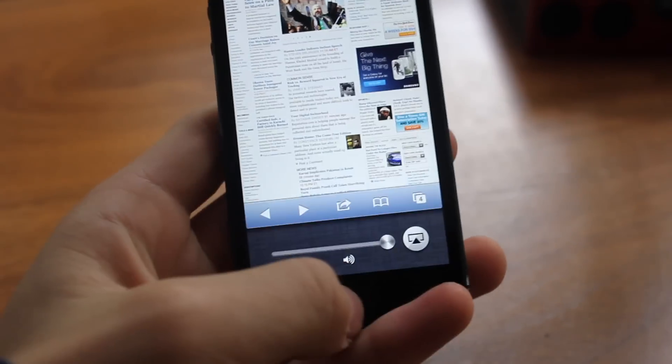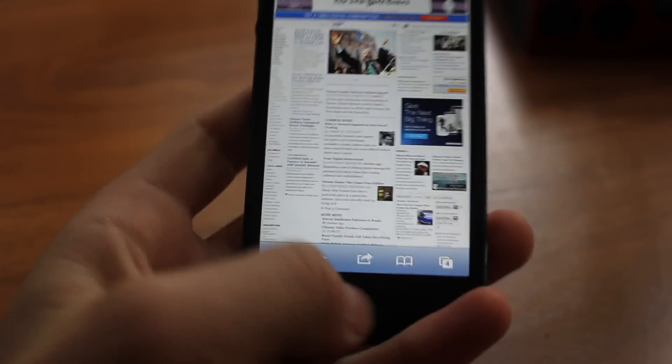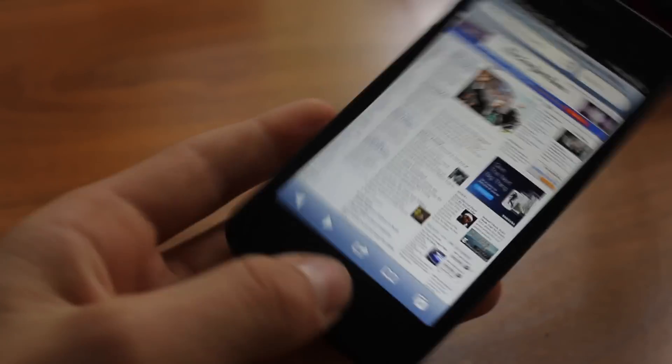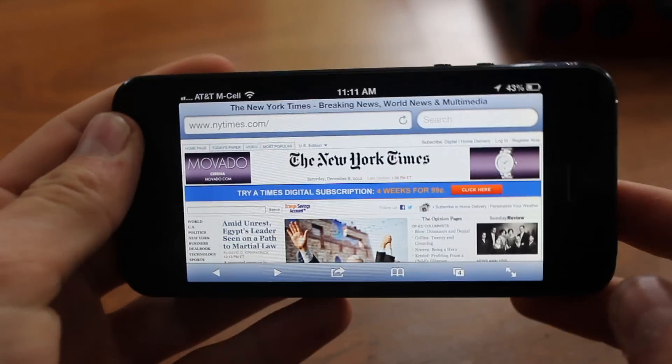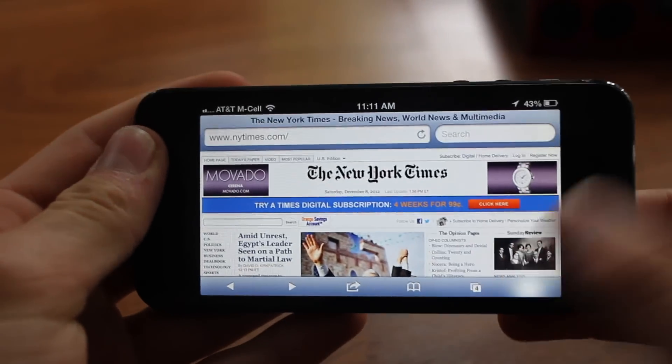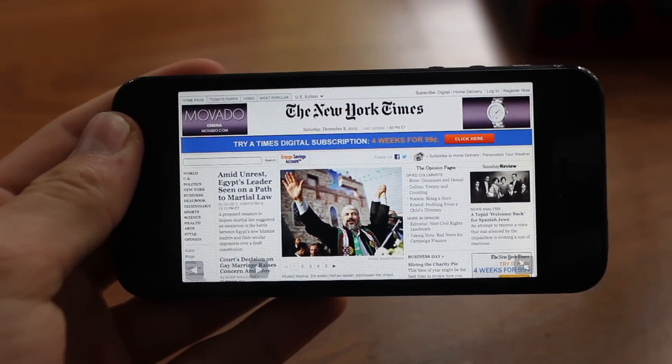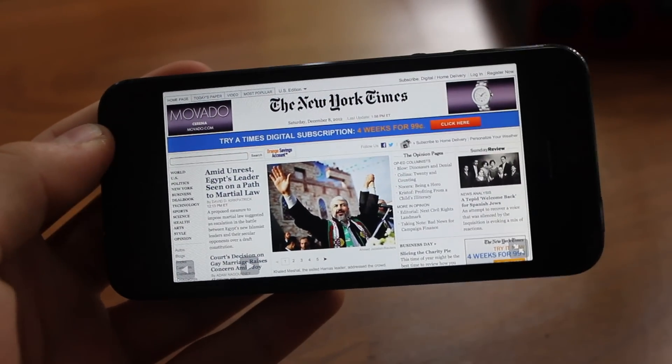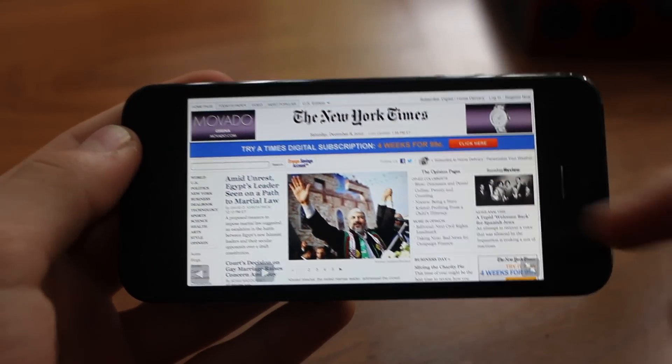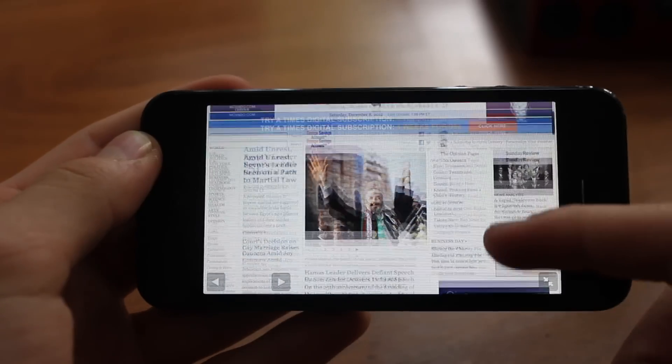While we're talking about landscape and portrait mode, if you're in Safari and you rotate it to landscape mode, in the bottom right-hand corner you can click that and view Safari in full screen, which is very nice, very clean, and I definitely like it a lot better.